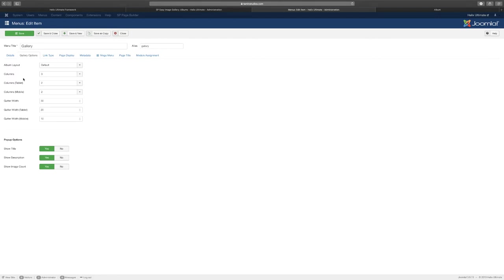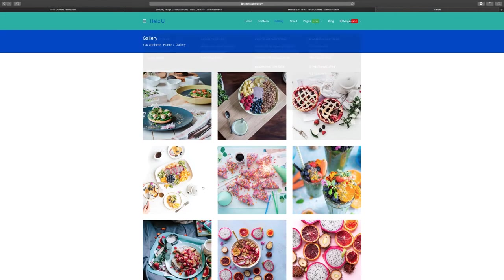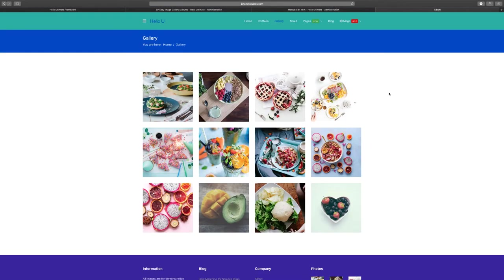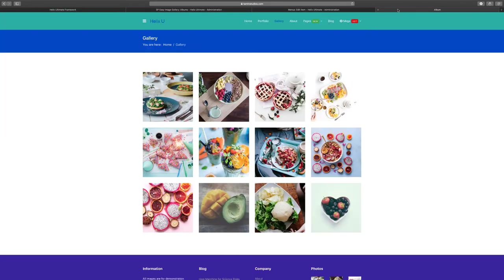Let's go to the gallery option. It gives you how many columns you want, so right now it's three. Let's put it to four and let's go back. We're going to save this and see what that looks like. Now we went from three columns to four.